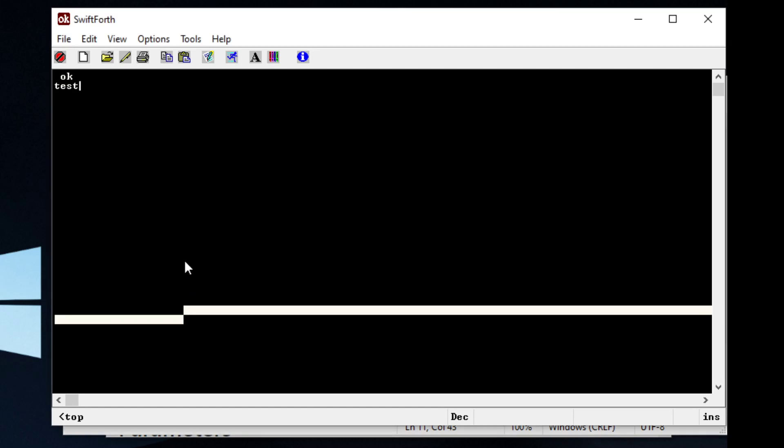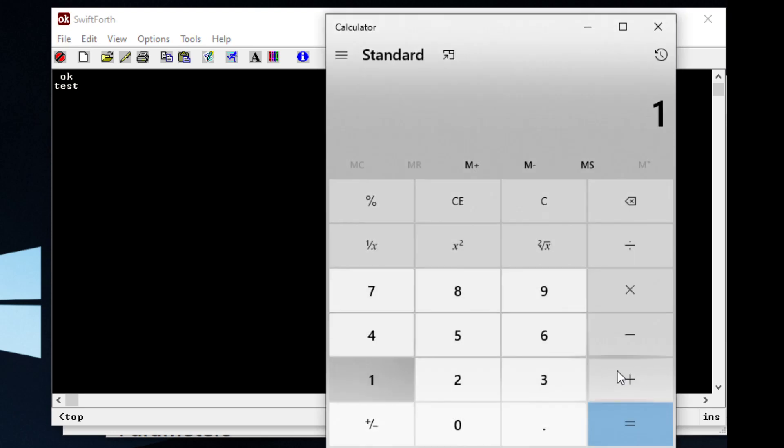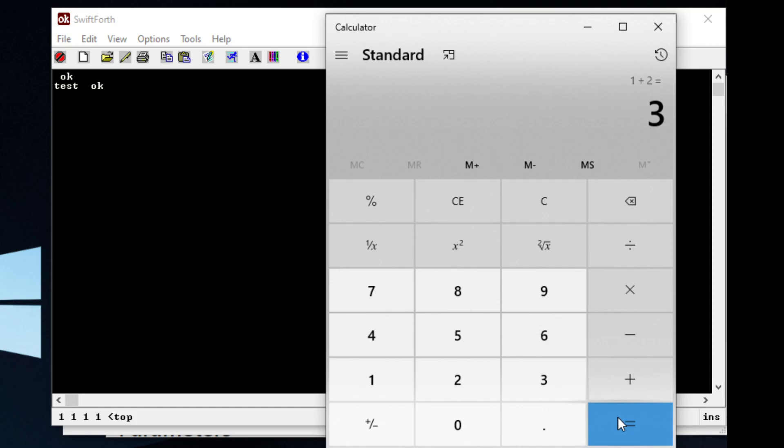I'm going to type in our sample program that we'll be writing today. And it's a simple program. It opens the calculator.